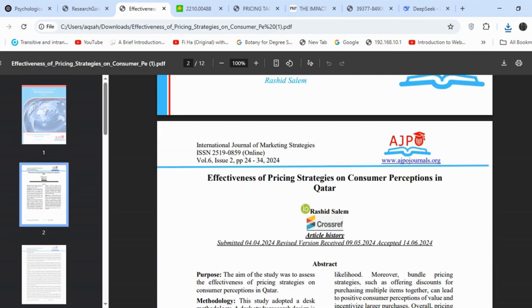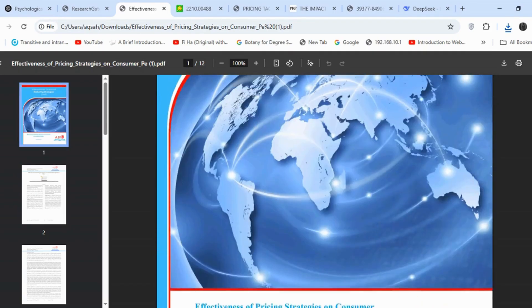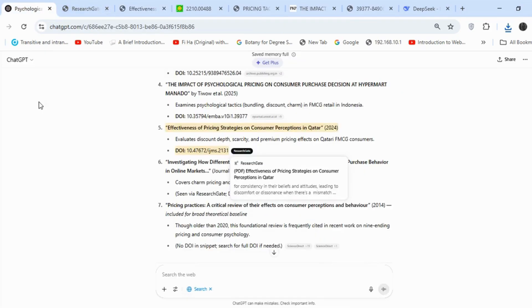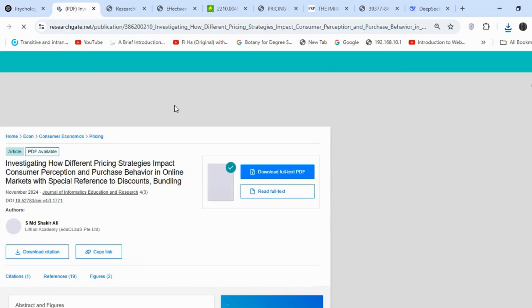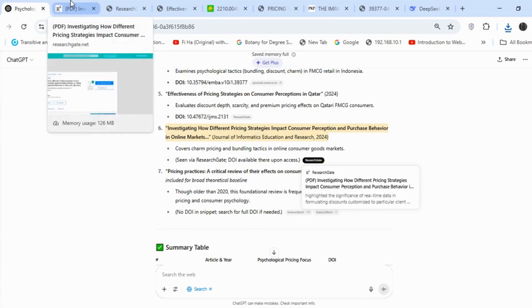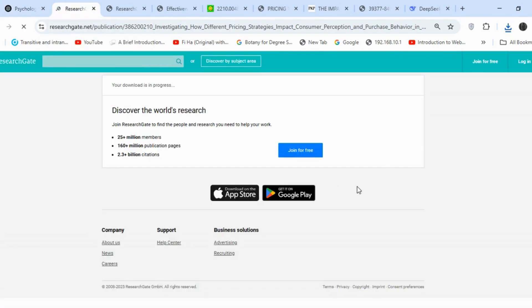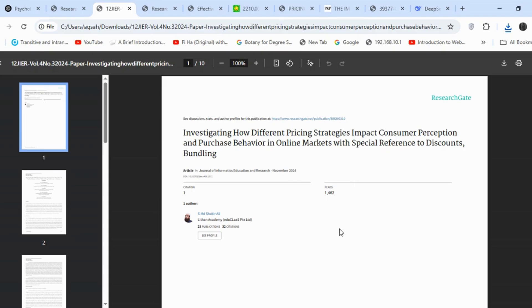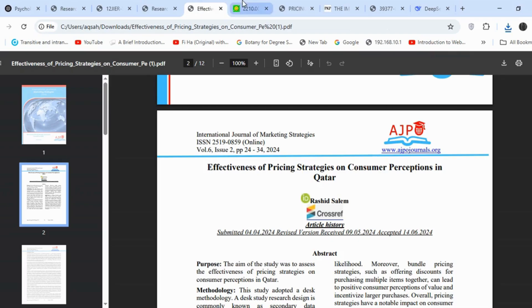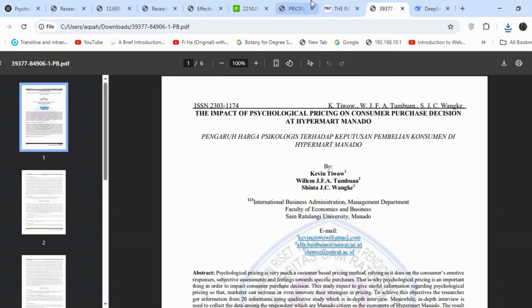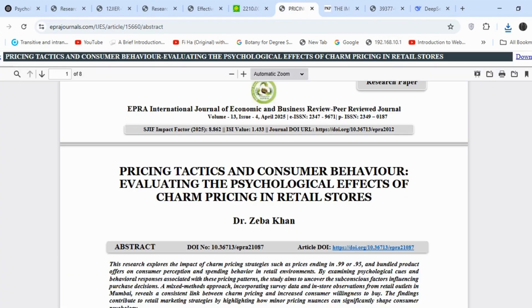This is the fourth article I have free access to so far. Now for the sixth article — since we didn't use one article due to access issues, this is essentially the fifth one. I'll download the PDF. This is just a practical example of reviewing five articles. Obviously, you'll need to use more sources for your literature review, and you can repeat this procedure to find additional related articles.